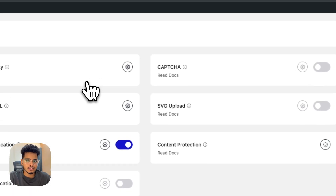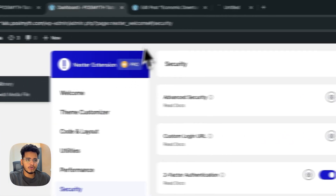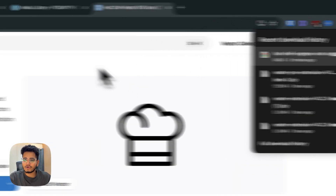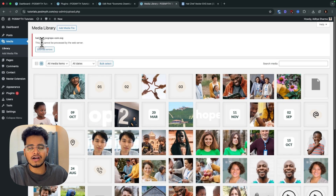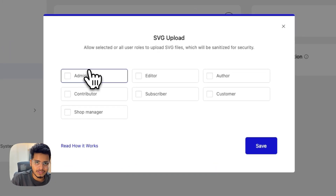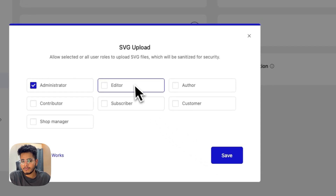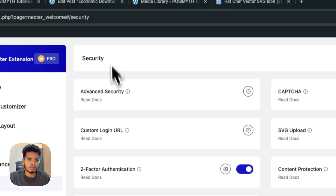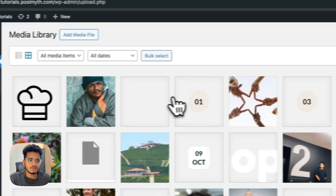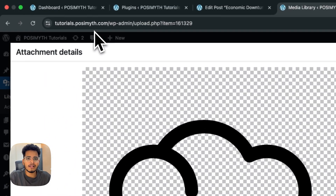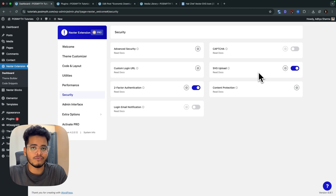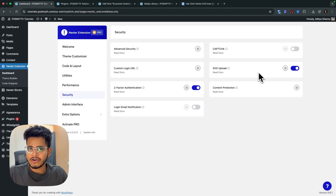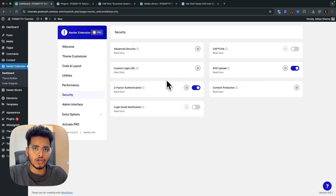Moving to security, we've added 'Safe SVG Upload.' By default, WordPress restricts SVG file uploads. I'll demonstrate: trying to upload an SVG normally is blocked. After enabling Safe SVG in the security settings, SVG uploads are allowed. You can also control which user roles can upload SVGs — for example, only admins or editors. We sanitize the SVG files and block any malicious code, so it's a secure way to allow SVG uploads on your website.